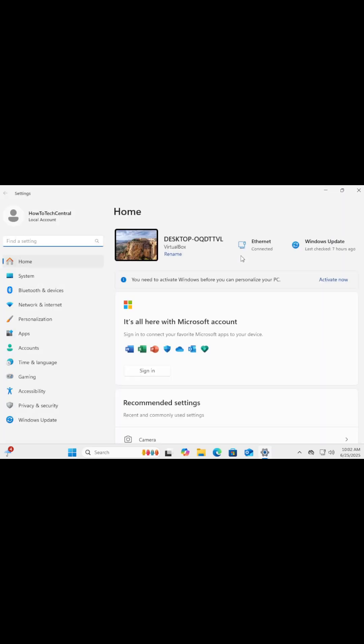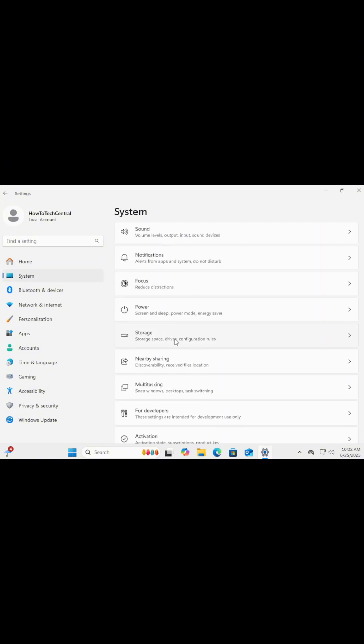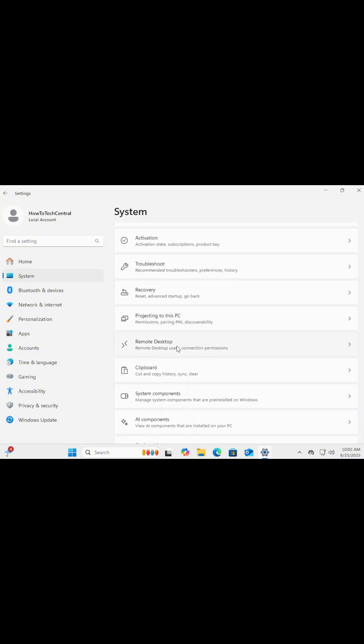Inside Settings, click on System from the left-hand side menu. Then scroll all the way down and click on About.